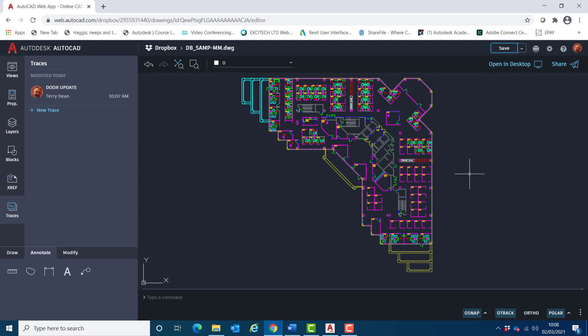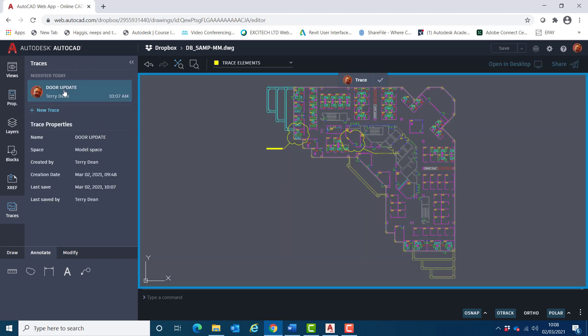Notice the trace elements have disappeared. That's because the trace is effectively closed. So over here in the traces palette, if I click on door update, you can see we can return those to the screen.